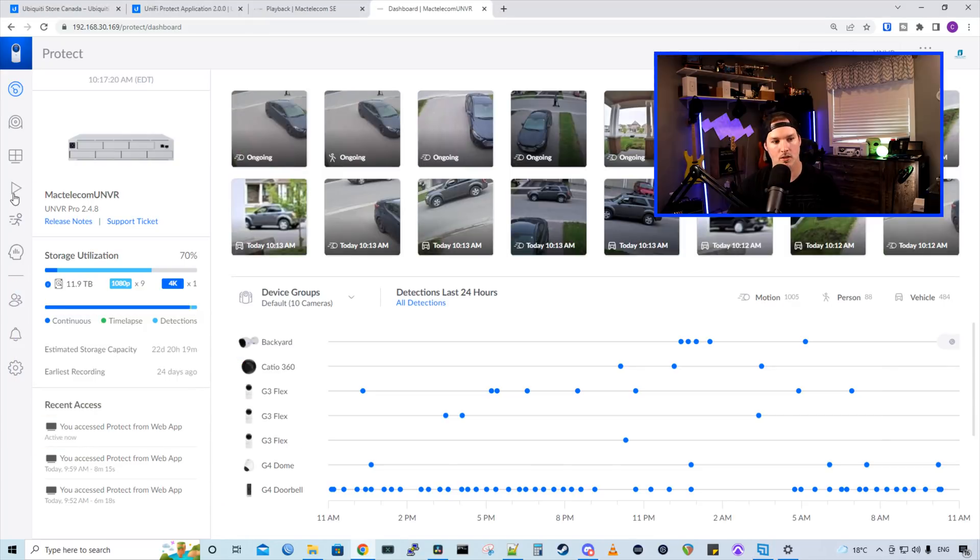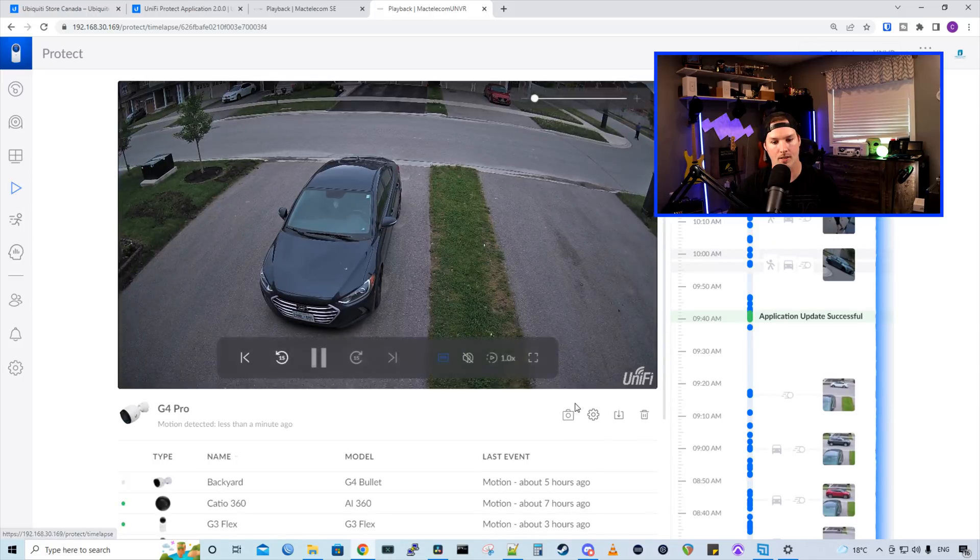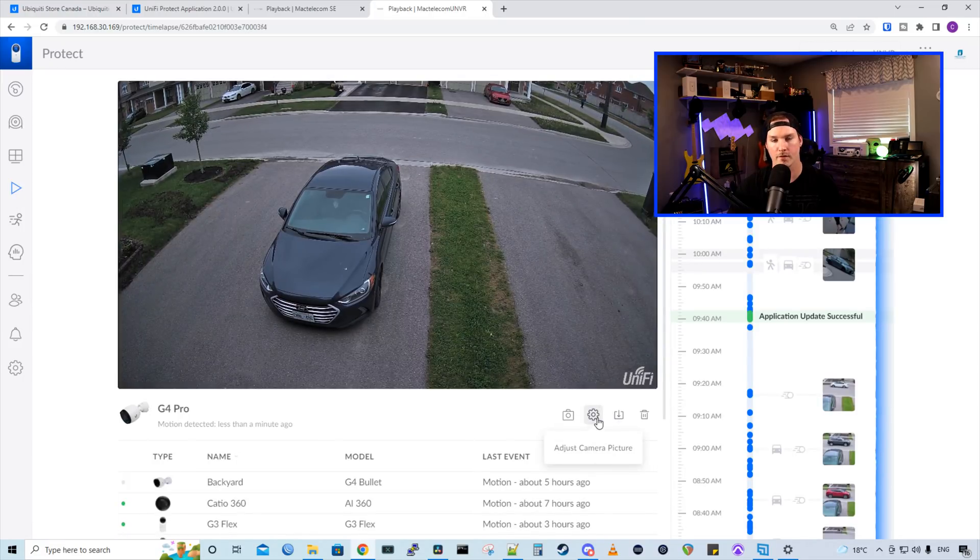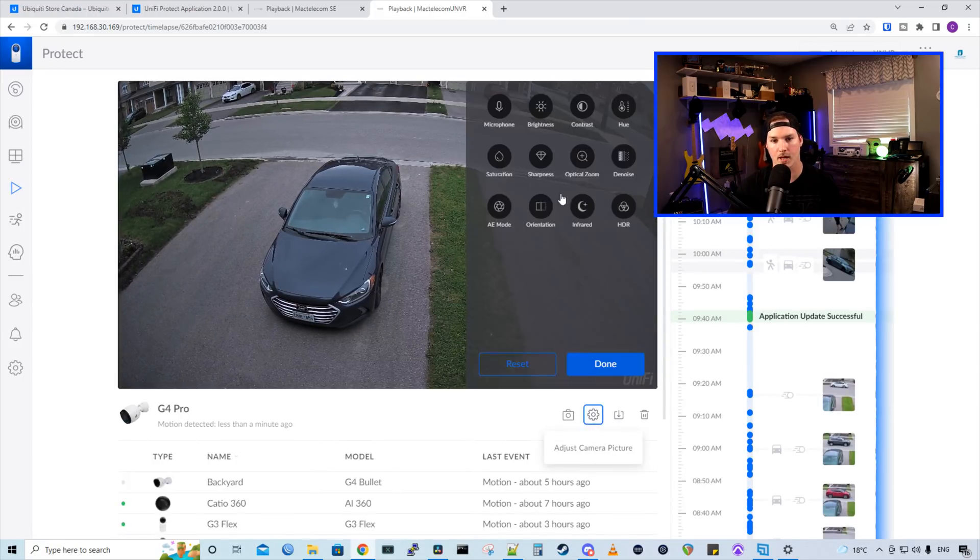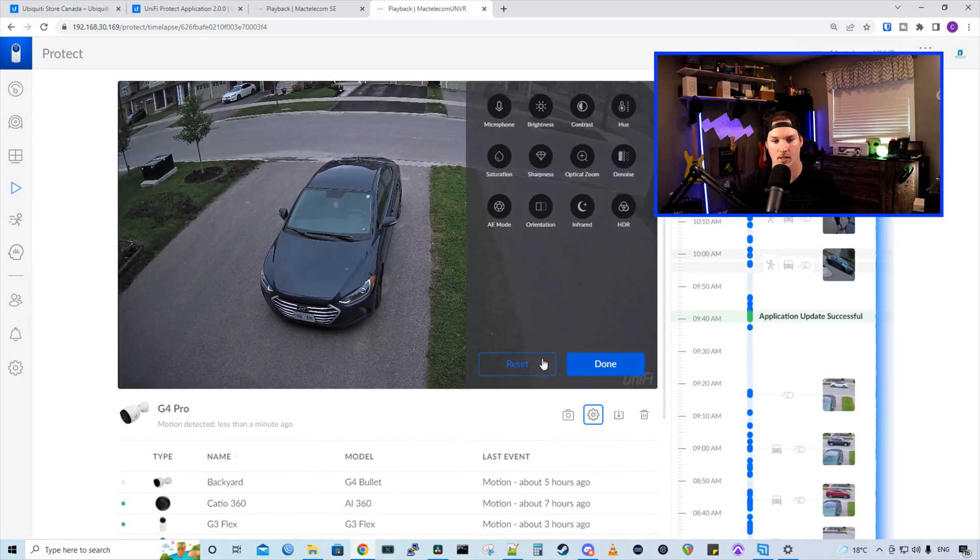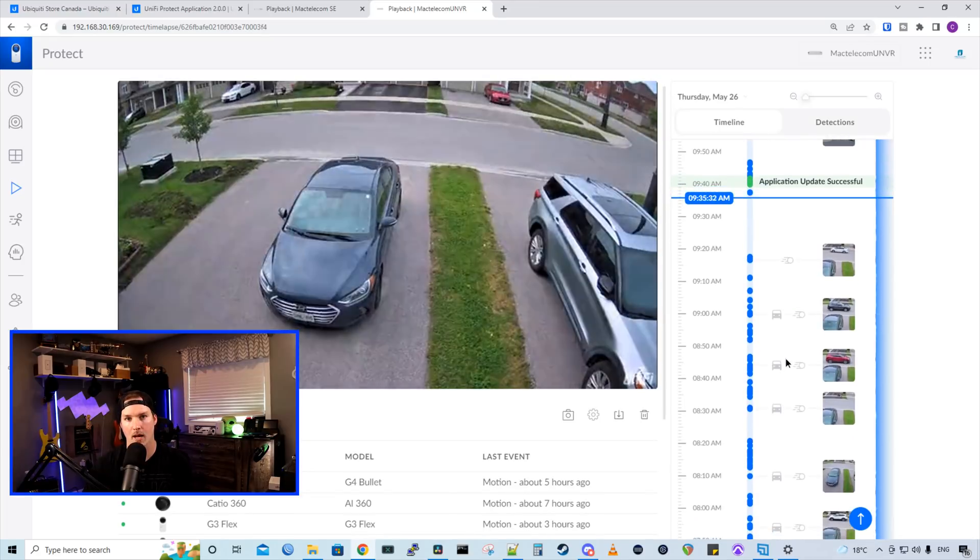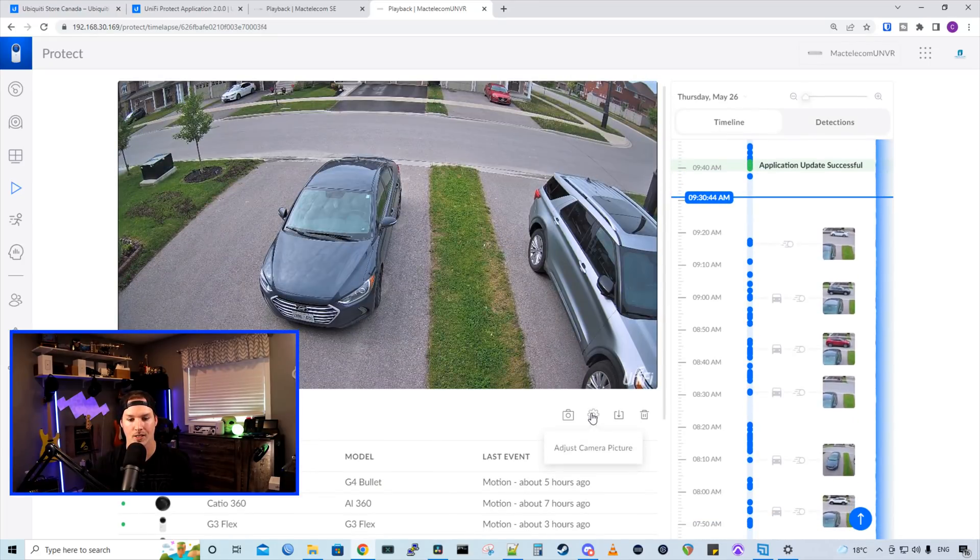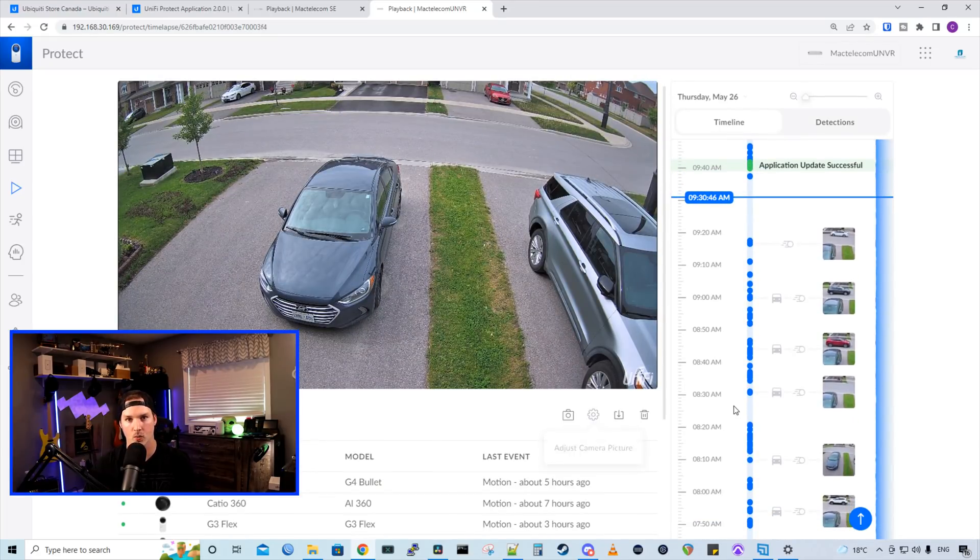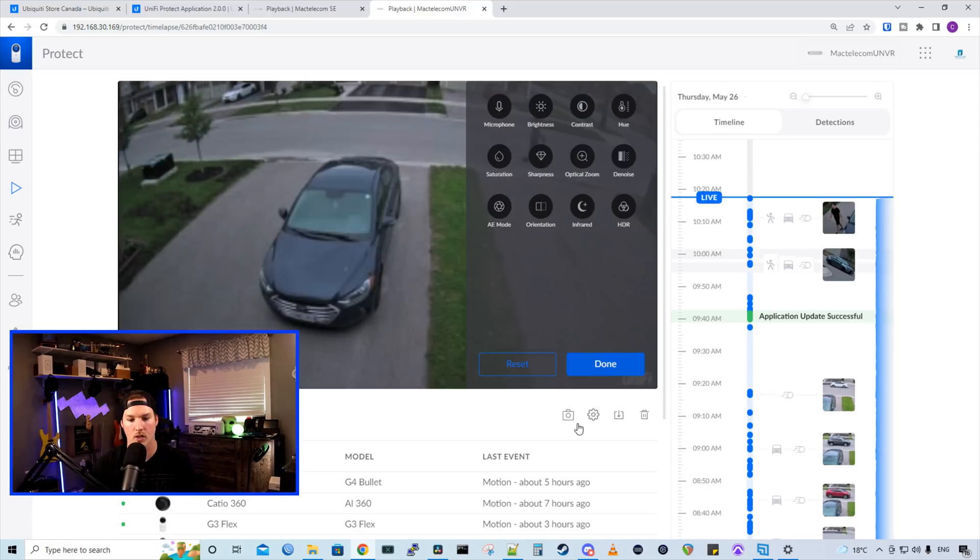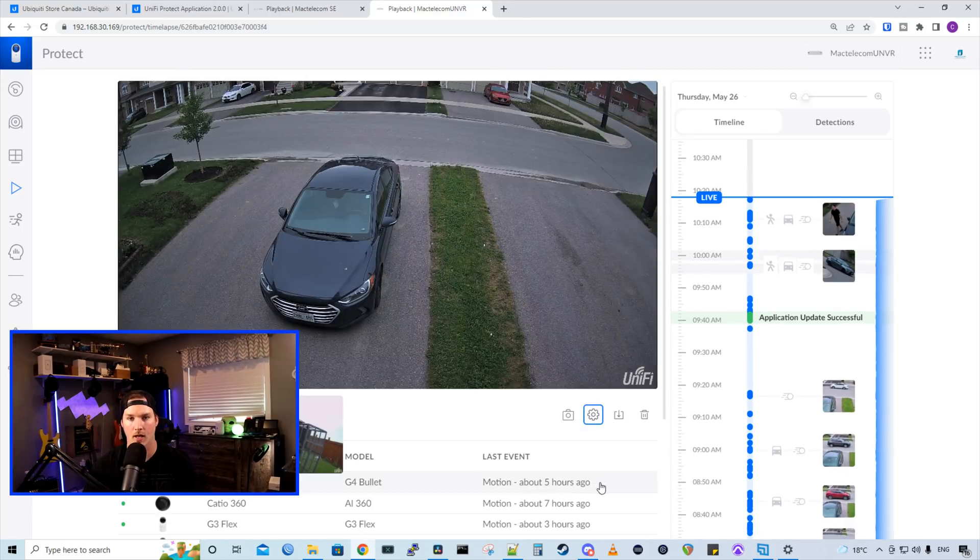And now in addition to the playback is they've added this adjust camera picture. So right from the camera playback, we could adjust the picture if we'd like. If you do scroll back on any of your video footage, the adjust camera picture is grayed out. We can't do it. We could only do it when we're in the live view.